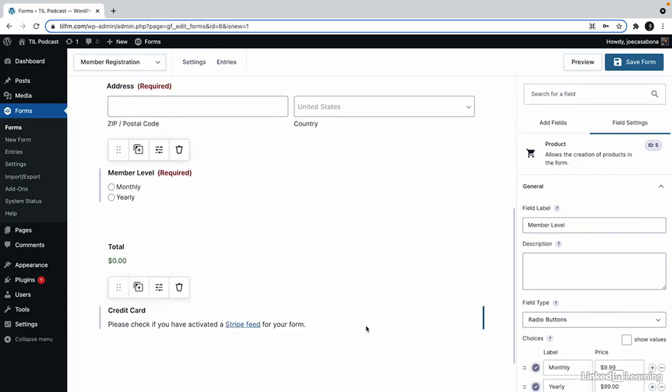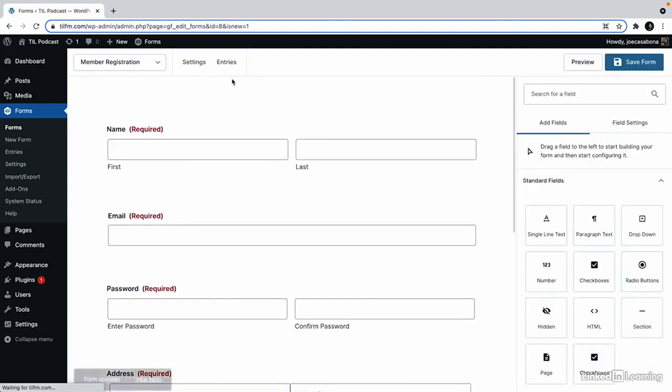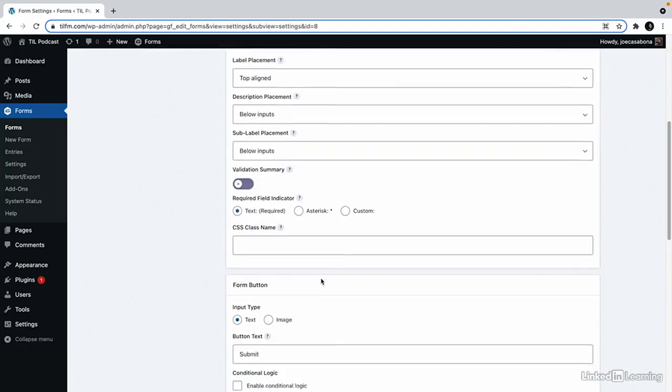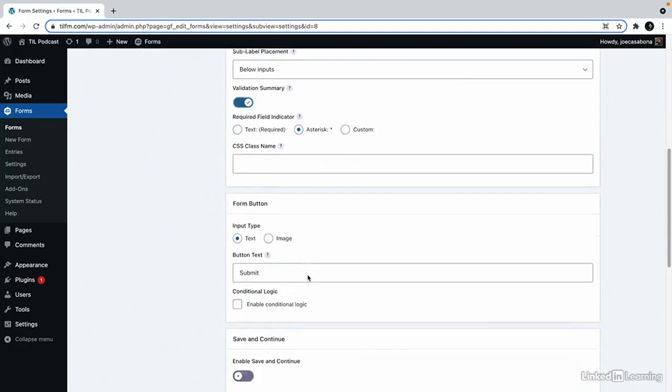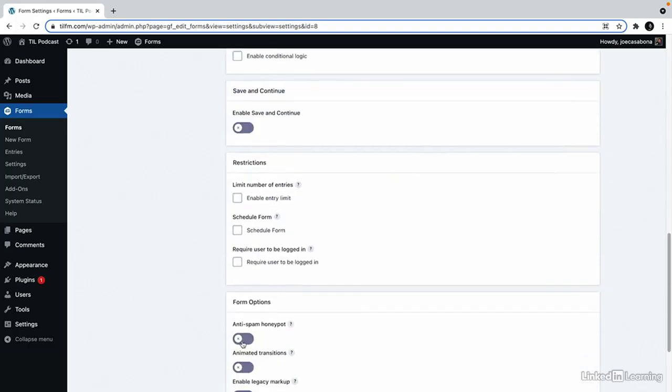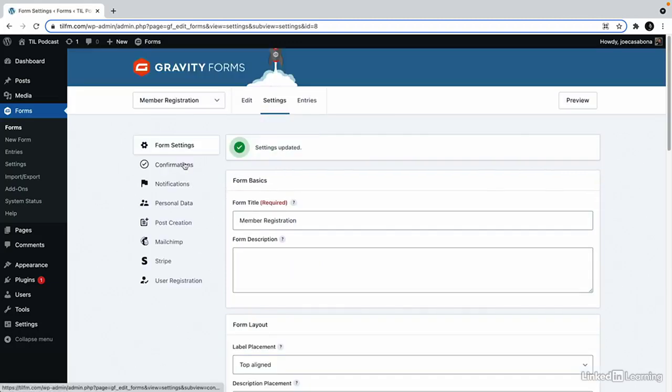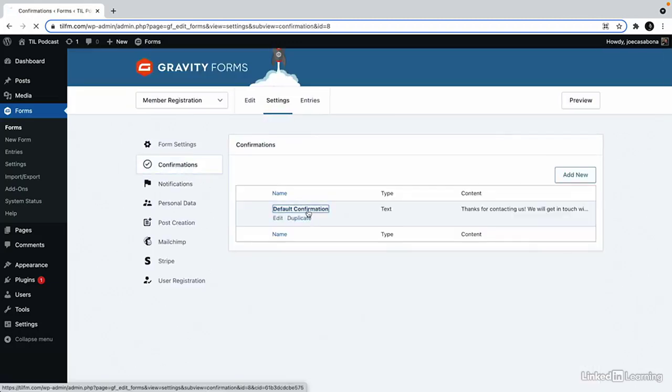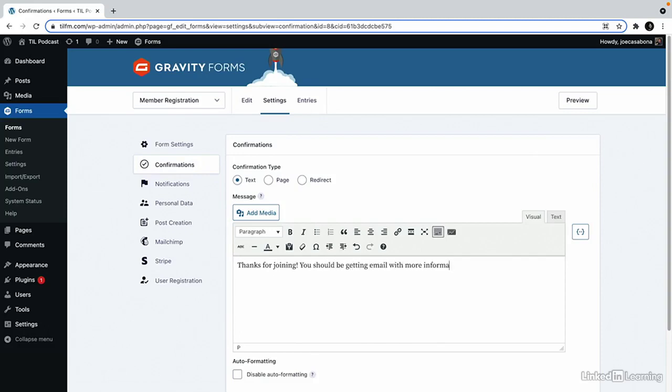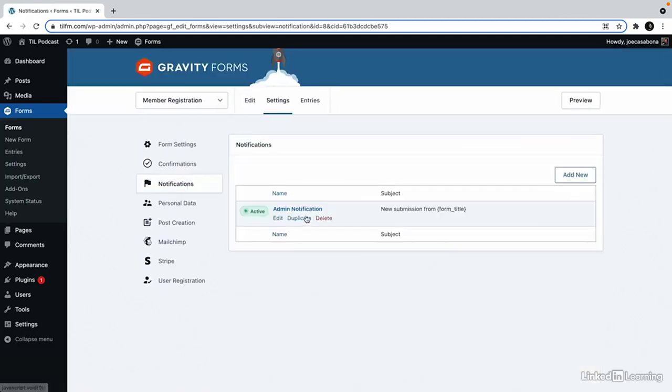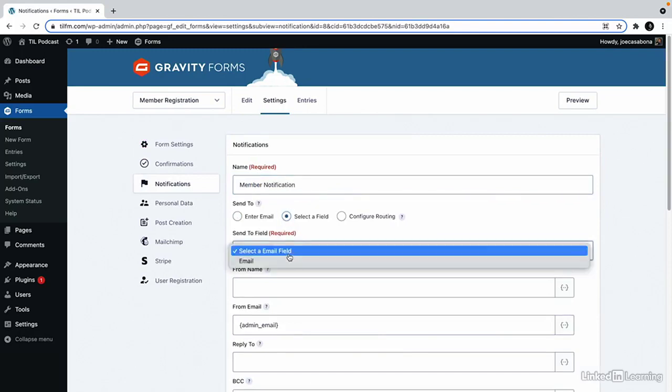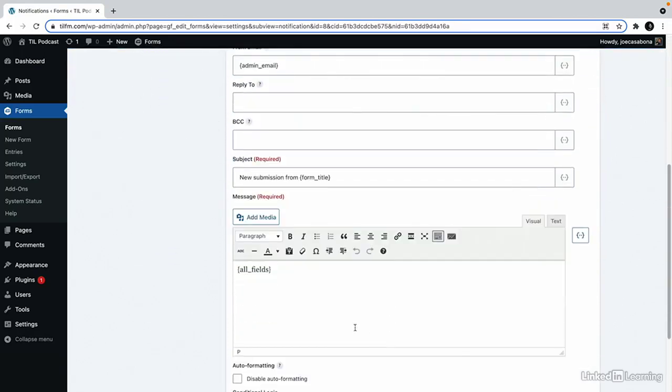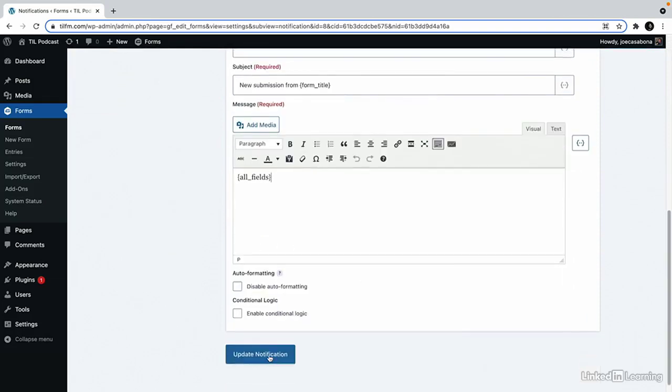So we'll go ahead and save this form and then we'll go to the settings. First, we'll make our normal settings. We'll create the validation summary. I'll set the required field to asterisks. Join the club. We'll set the button text to say that. I'll add the anti-spam honeypot and save those settings. For the confirmation, I'll change this to thanks for joining. You should be getting an email with more information soon. And again, we can customize the notifications here. Duplicate the admin notification to send this to members. We'd want to select the field here and we can add more information here if we wanted to add our membership benefits or anything like that.